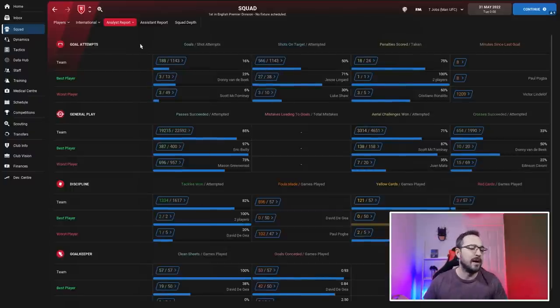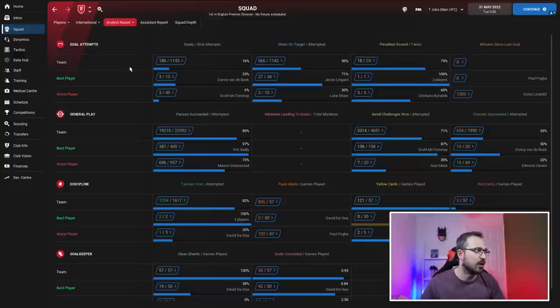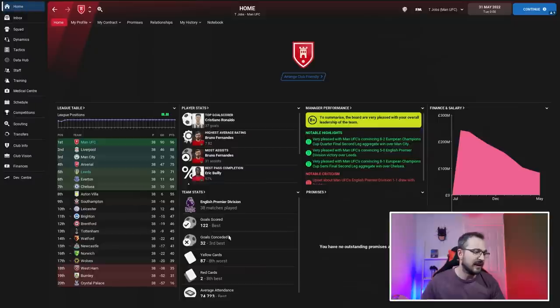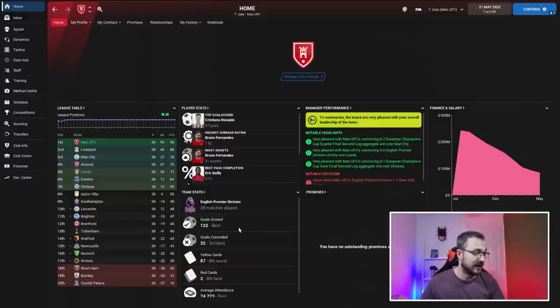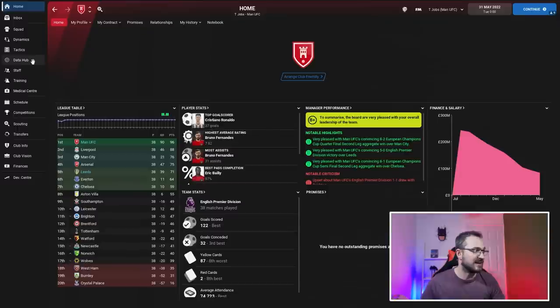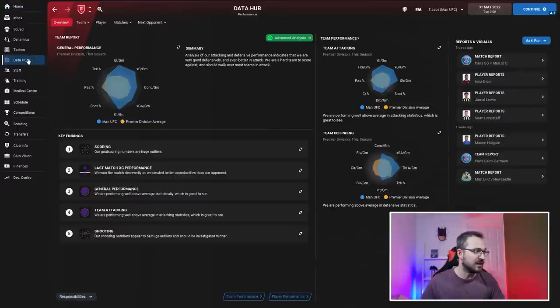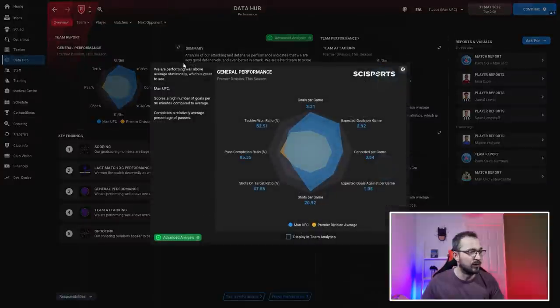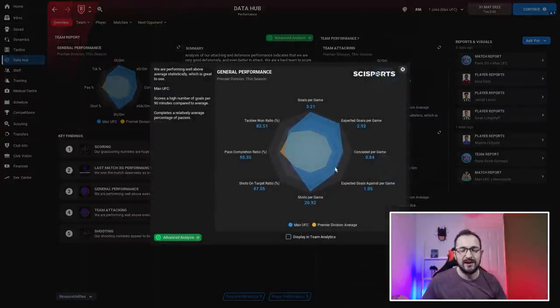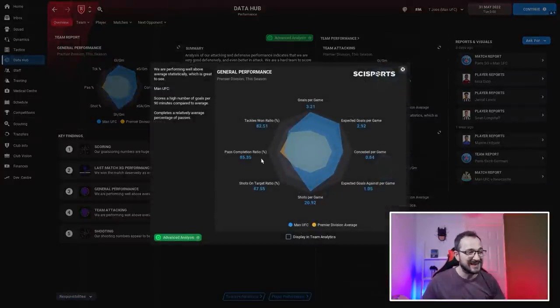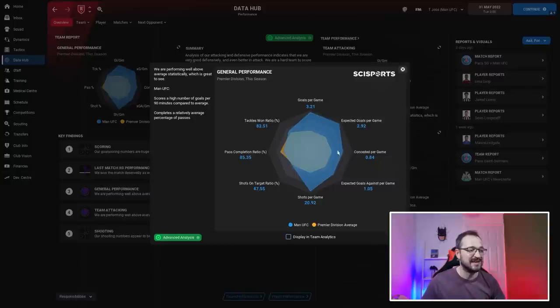On assists, Fernandez bossed it with 31, Sancho 17, Martial 11, Pogba, Ronaldo, and Greenwood all getting double digits. Full numbers: 188 goals scored by Manchester United, 53 conceded in every competition. In just the league, 122 scored, which was the best in the league, and only 32 conceded, third best.